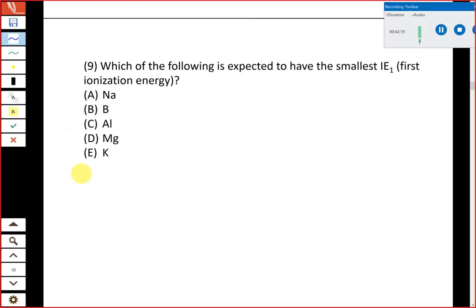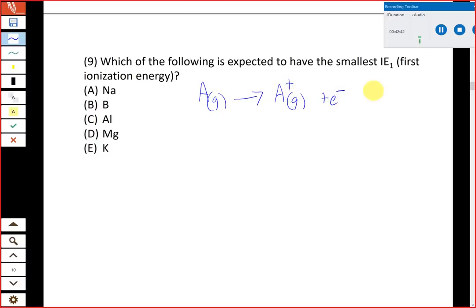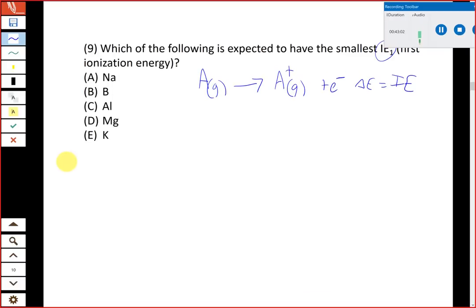Number nine covers another periodic trend: ionization energy. Ionization energy is the amount of energy required to remove an electron — we start with a neutral atom in the gas phase and remove one electron to make a positive cation. The delta E for this process is the ionization energy. We can have first, second, third ionization energies and so on; here we're comparing just the first ionization energies.